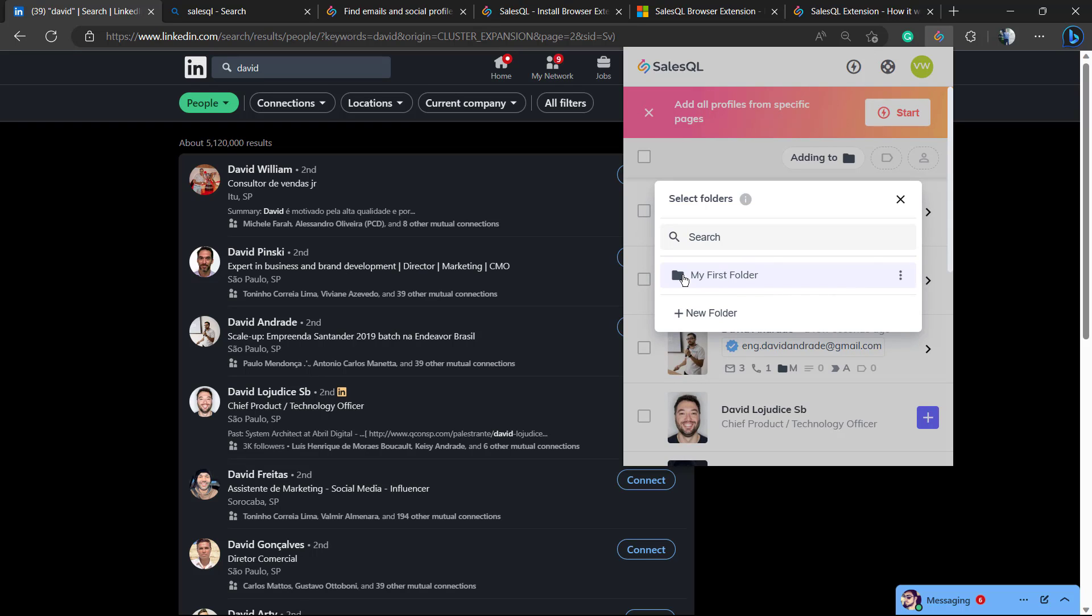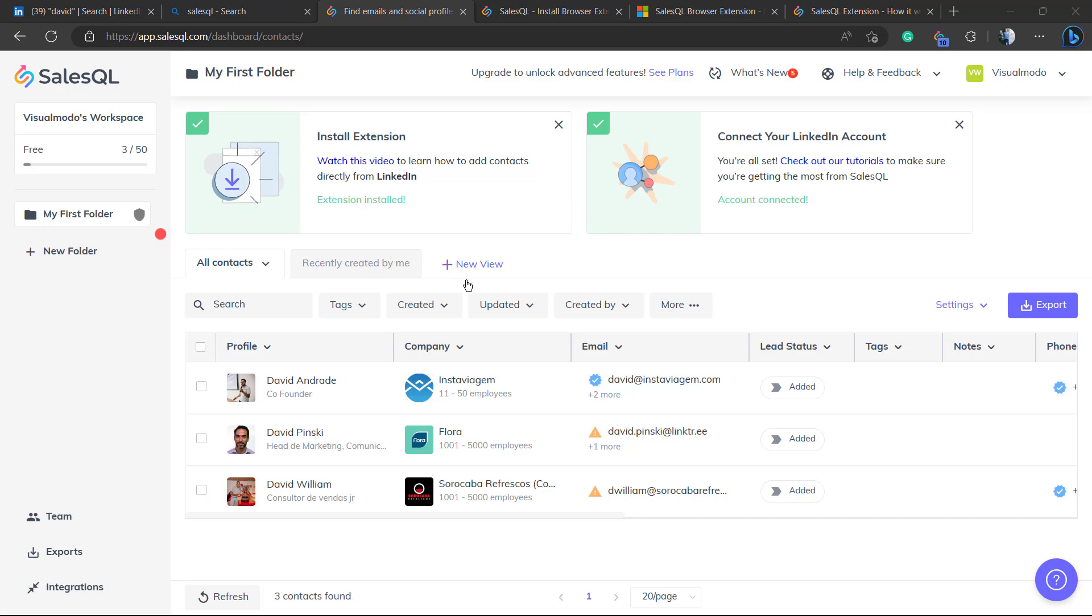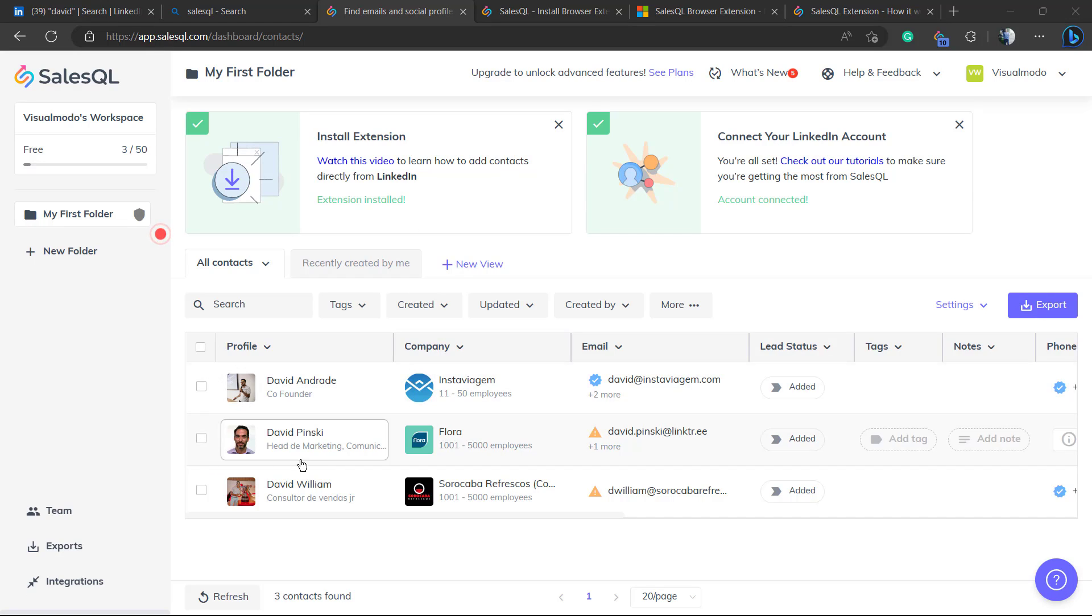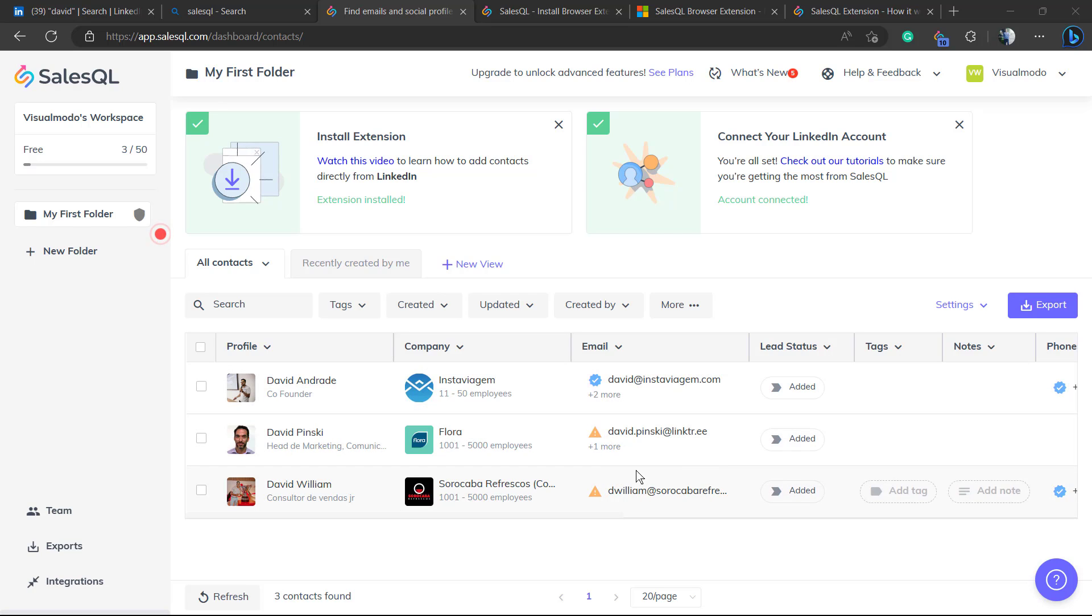Now if you go to the SalesQL dashboard, you can see all of the information already organized for you.